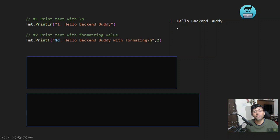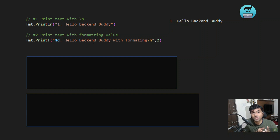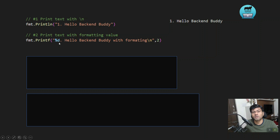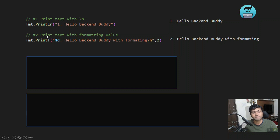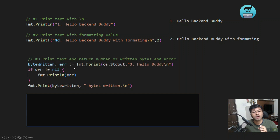Next is fmt.Printf. This is for formatting a string — for example, if you want to concatenate an extra string or an integer value. You can use %d for integer and %s for string, and at the end you write the values for those format specifiers. So it will print "hello backend buddy" with formatting applied. The "f" suffix you'll see in many function names stands for formatting.